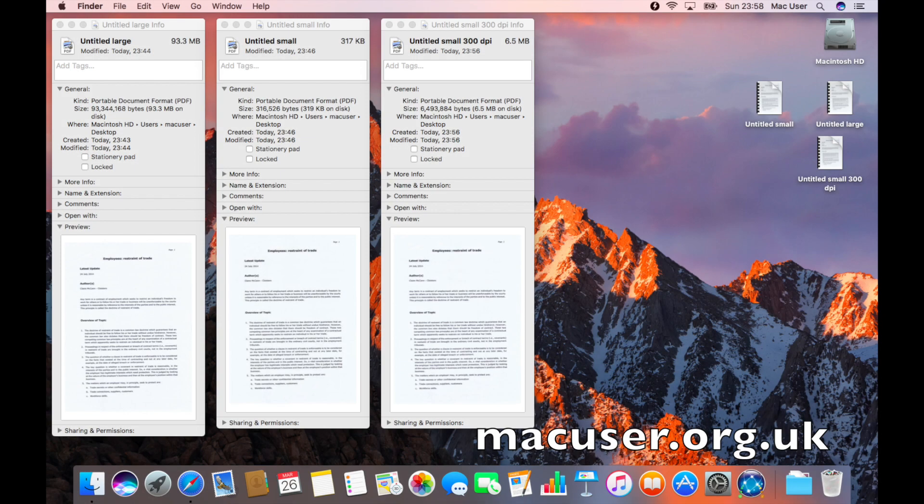Hey YouTubers, welcome back. It's MacUser to another screencast and today we're going to deal with reducing the size of a PDF using Preview.